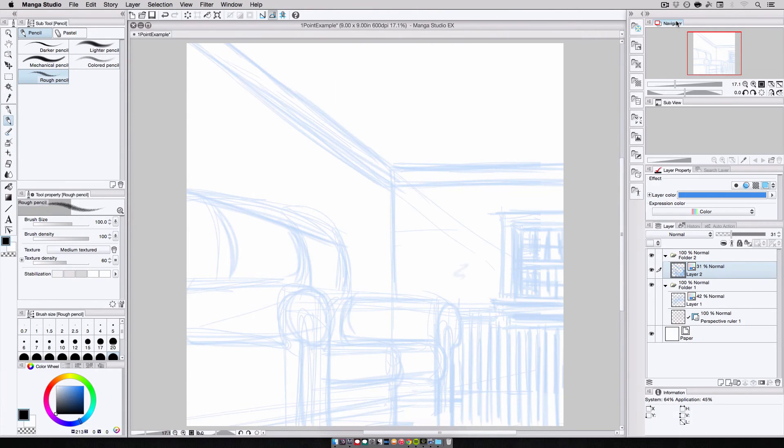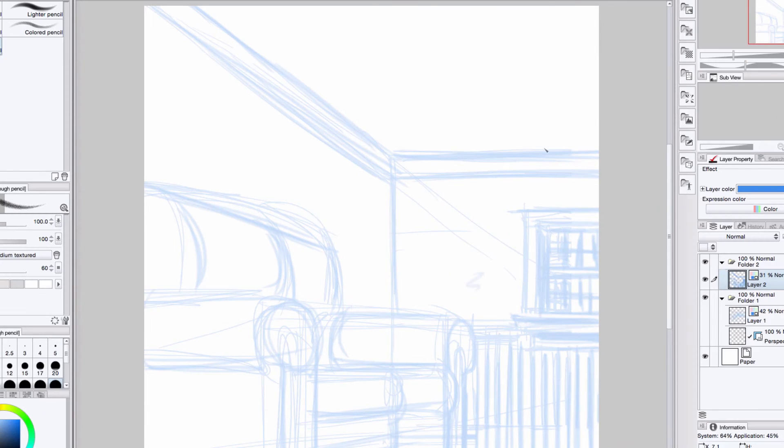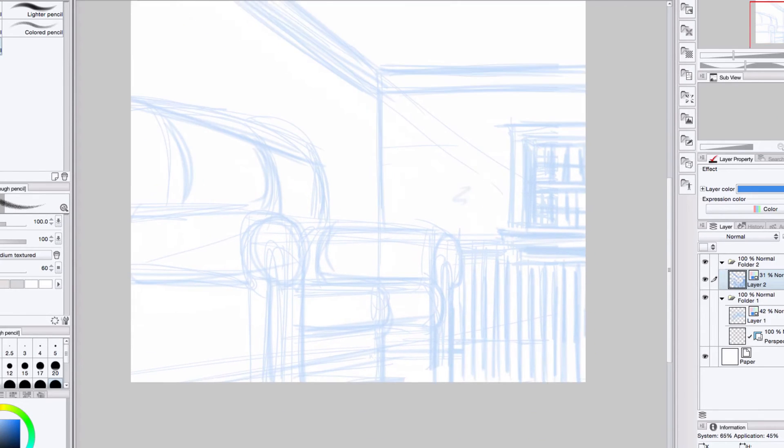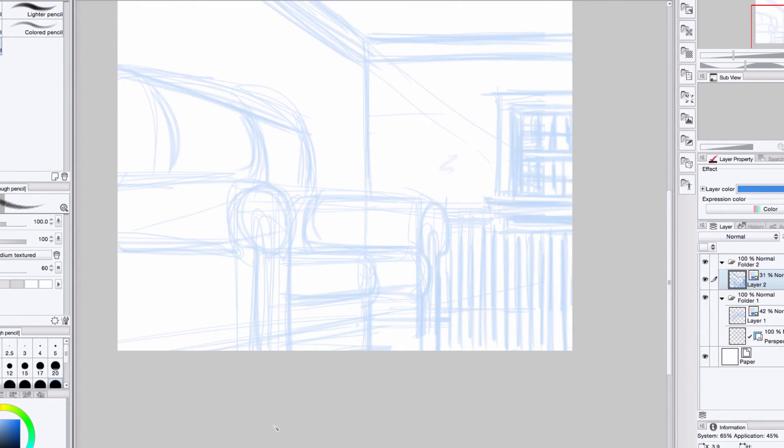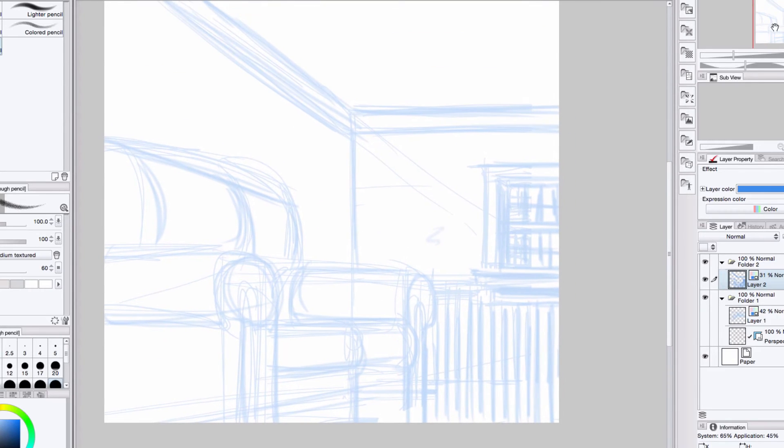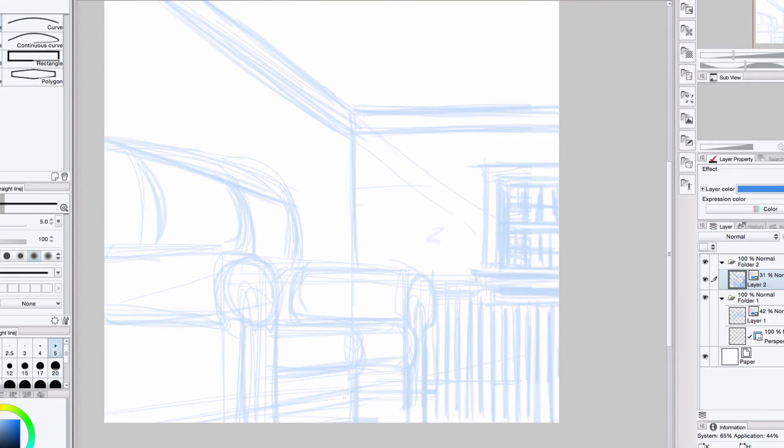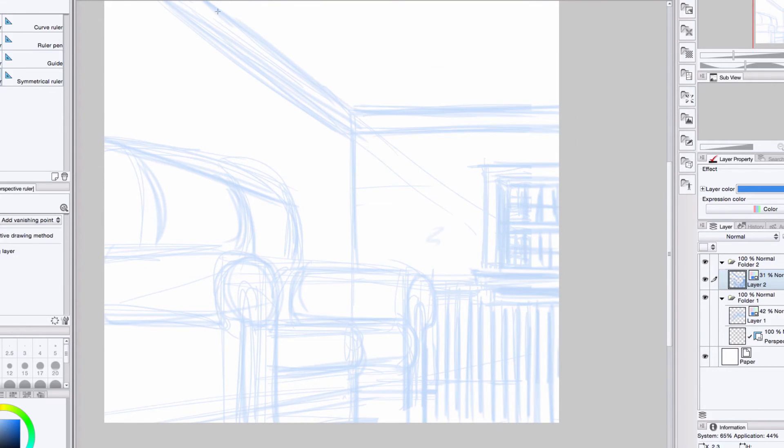If the drawing is from a low angle looking up, I can use the same method. Except, instead of placing the control point in the corner on the floor, which is hidden, I place it up here in the corner of the ceiling. Beyond that, I go through the same steps as I did before.